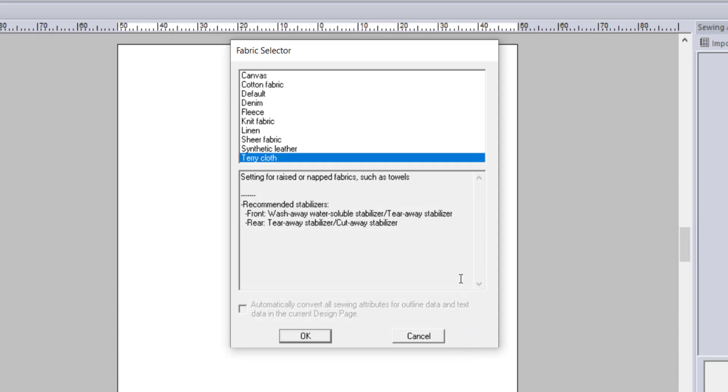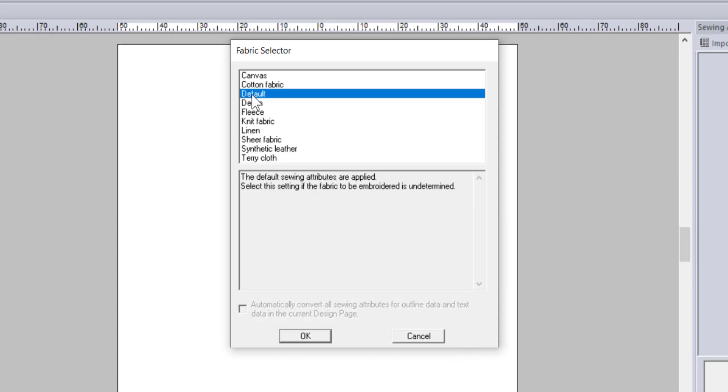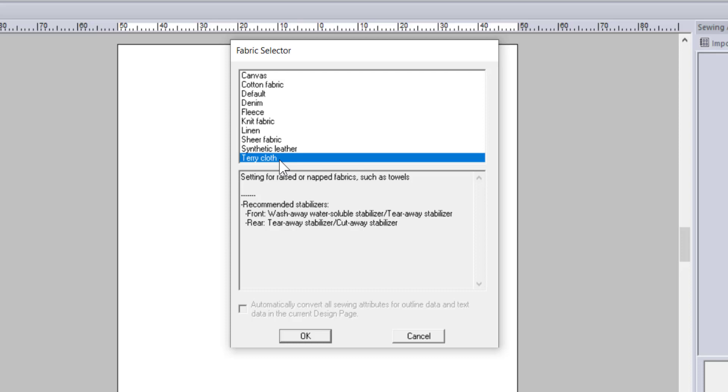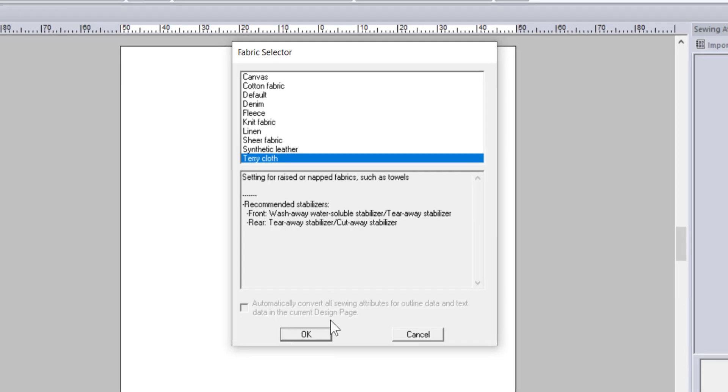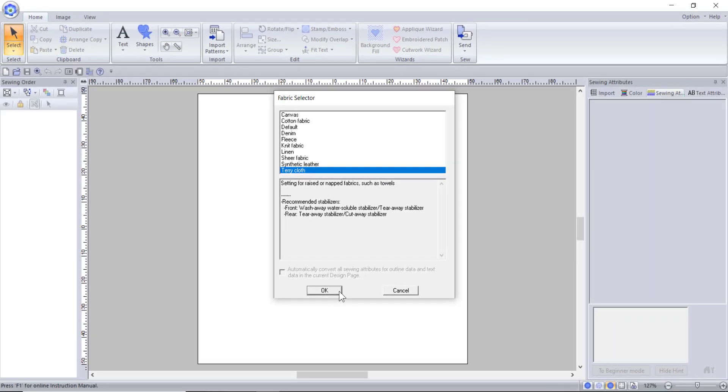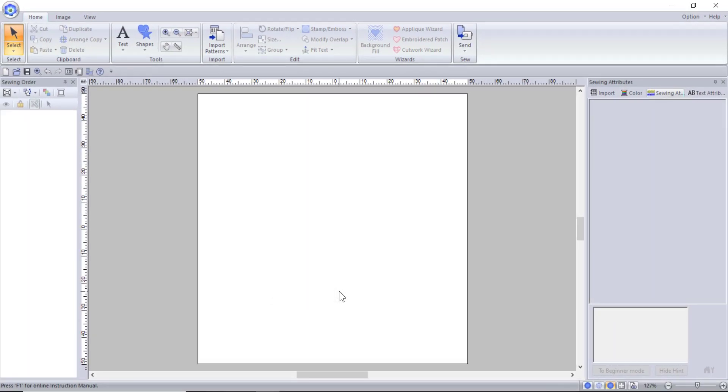Once you choose your hoop size and other settings you will continue to an area where you can choose the type of fabric you are working with. I typically choose default because I never know what people will decide to stitch my designs on. But if you are making a design for a specific project and know what the design is going on feel free to select the correct fabric type. For example choose terry cloth for towels. By choosing a different fabric type you are changing the density and other stitch settings in the program to be optimized for the type of fabric you are using. The program also gives you suggestions on stabilizers and toppings for that kind of fabric which is pretty handy.